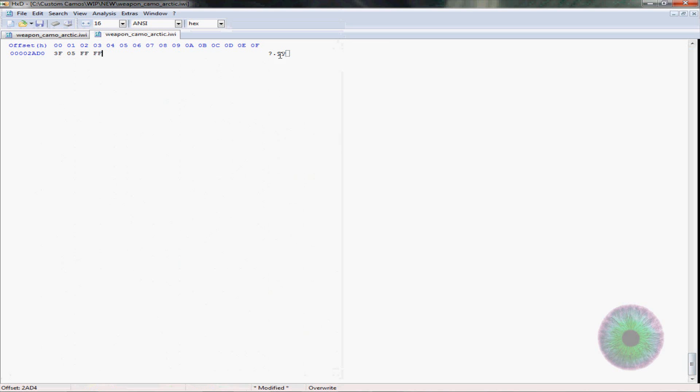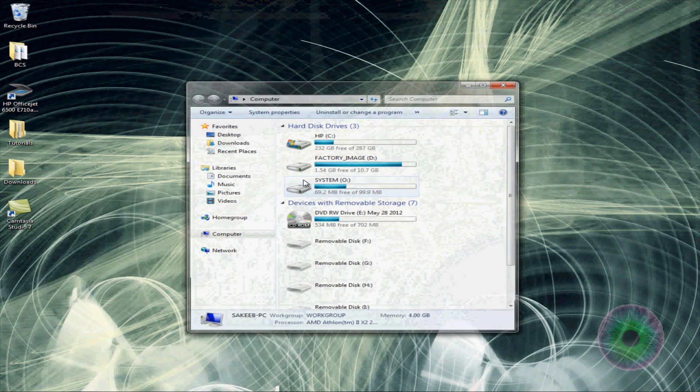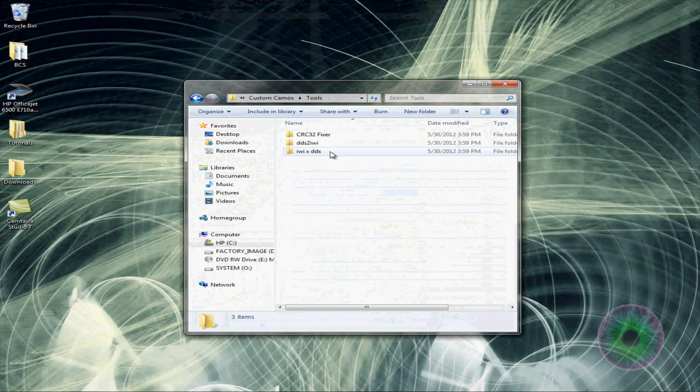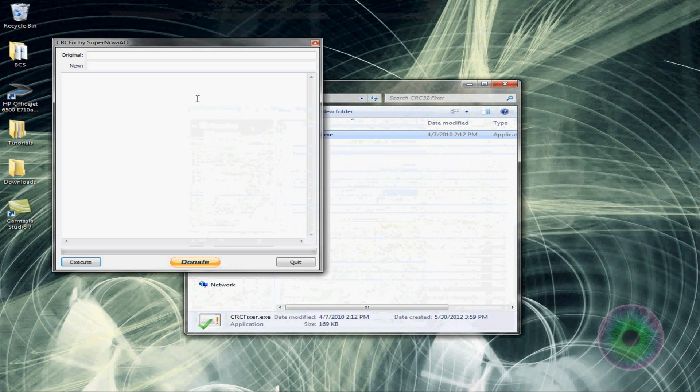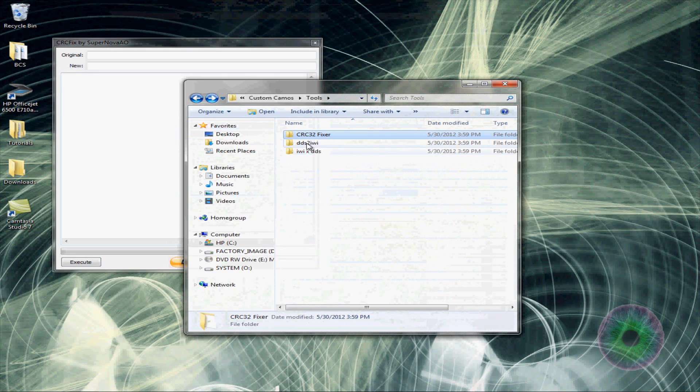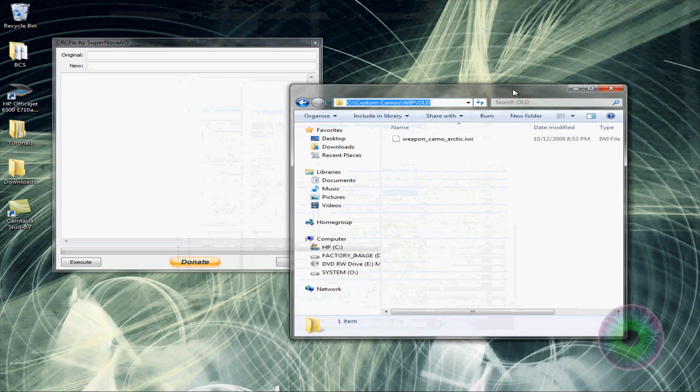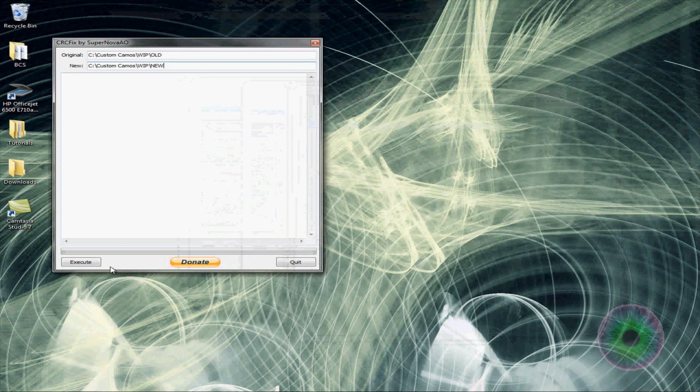Then you want to go all the way to the end and delete the last four. And yeah, if there's like a window that pops up, you know, just ignore it. And then you can save this. You can save the new one. And then you want to, one more step. This is the last one. Go to your folder. Go to tools. CRC to fixer. And then open this up. And then you want to go to your work in progress folder, go to old.